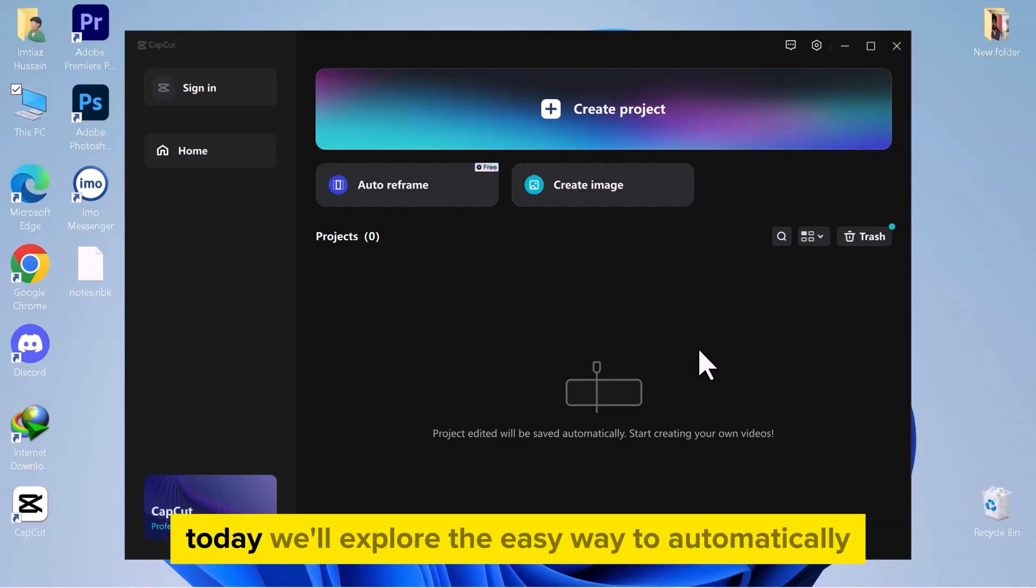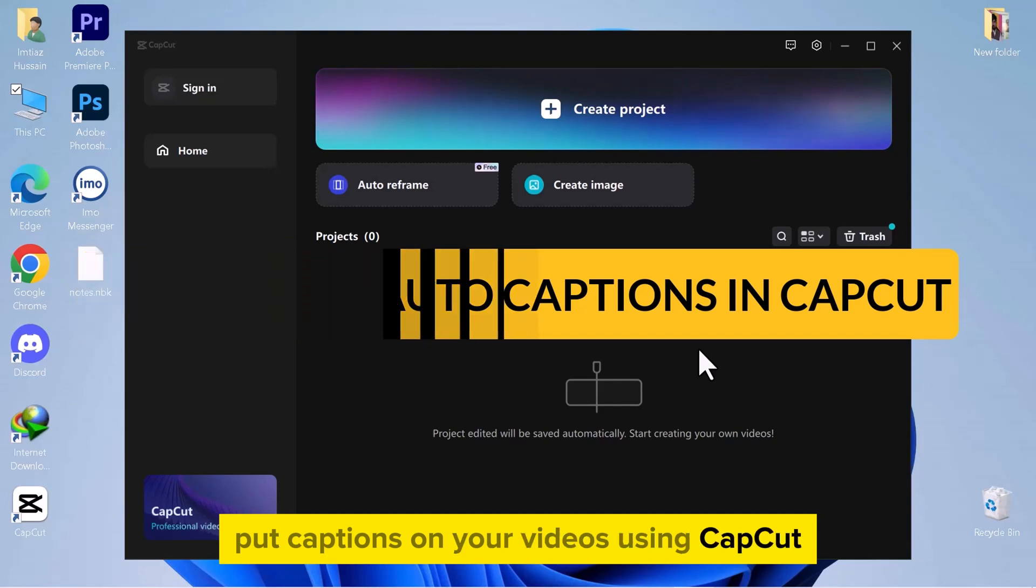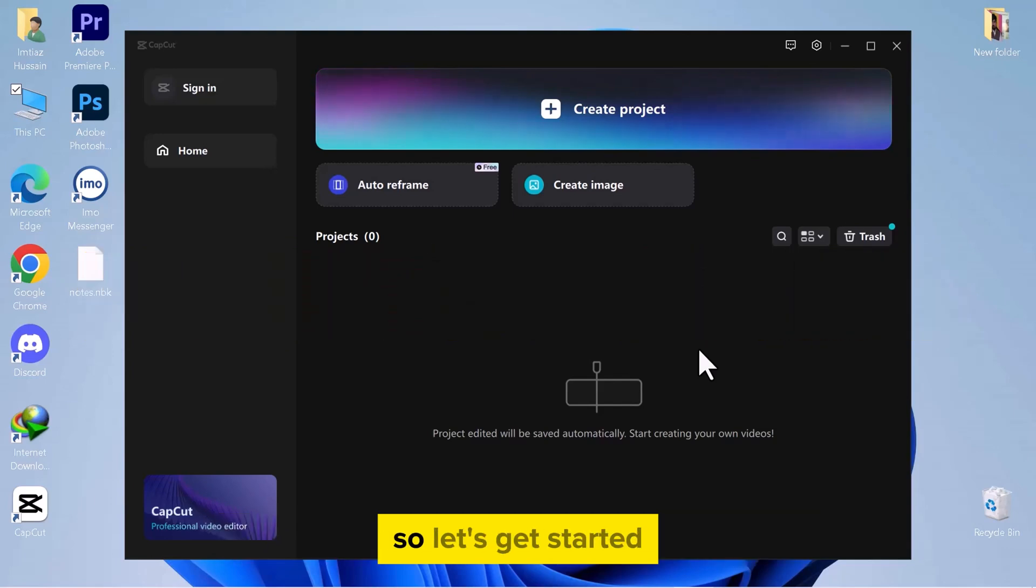Hello everyone! Today, we'll explore the easy way to automatically put captions on your videos using CapCut. So, let's get started.